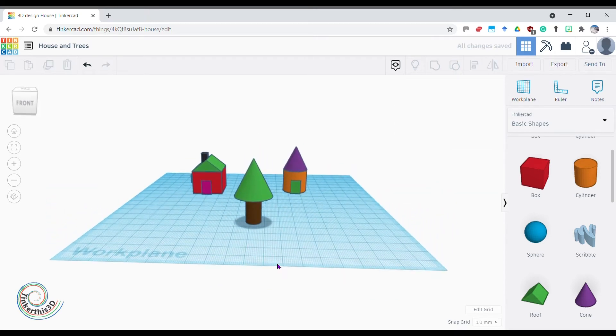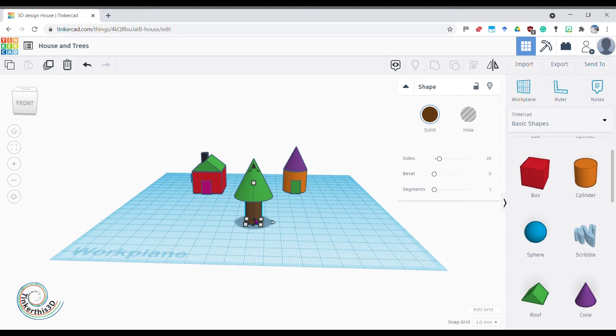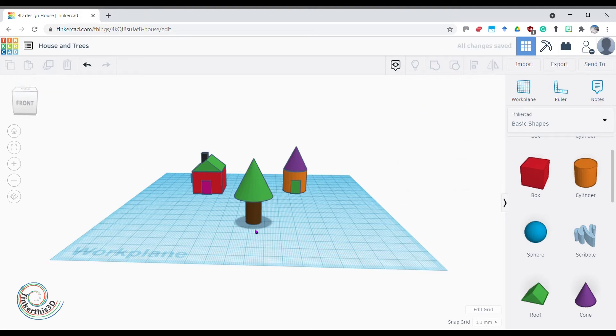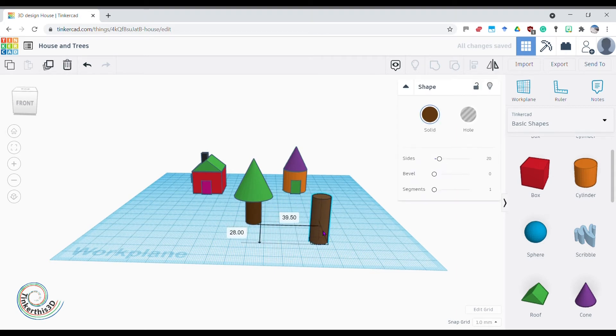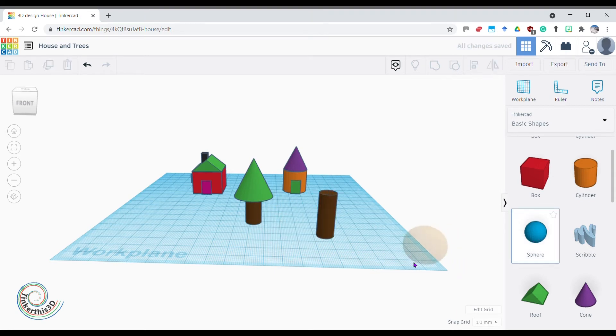So that's one type of tree. I could get another trunk, so I just go up here and duplicate. Nothing seems to happen, but actually there's two trunks appeared—there's another trunk.